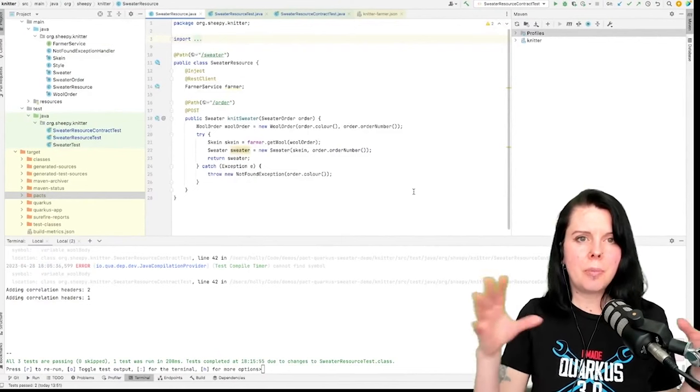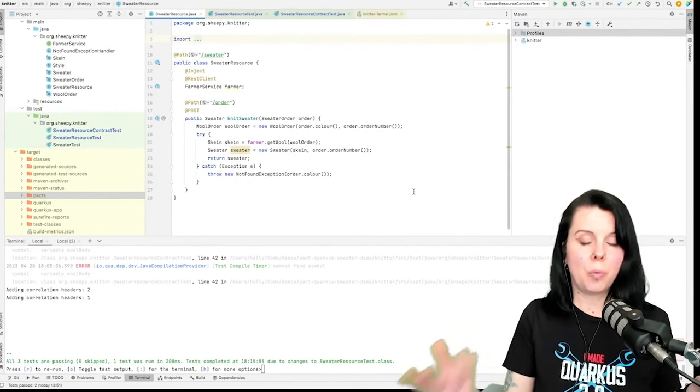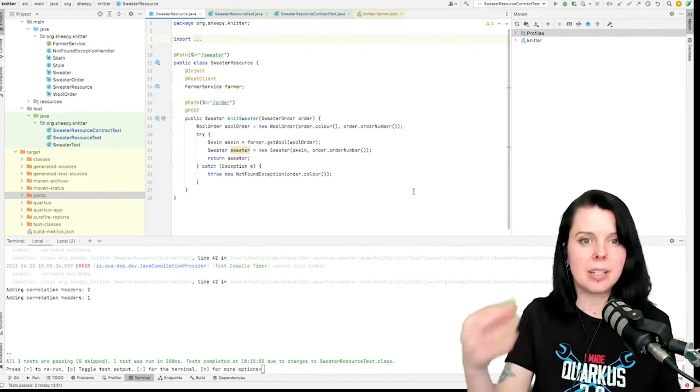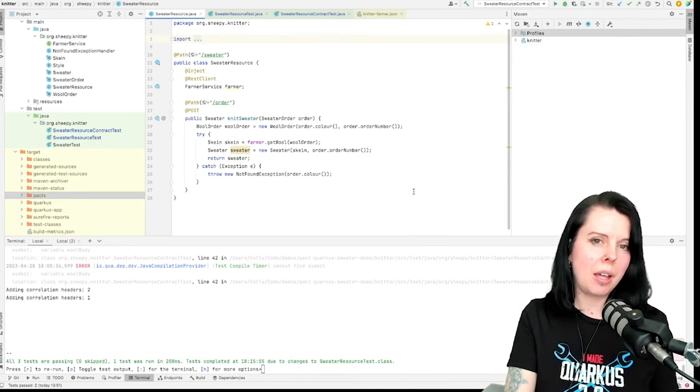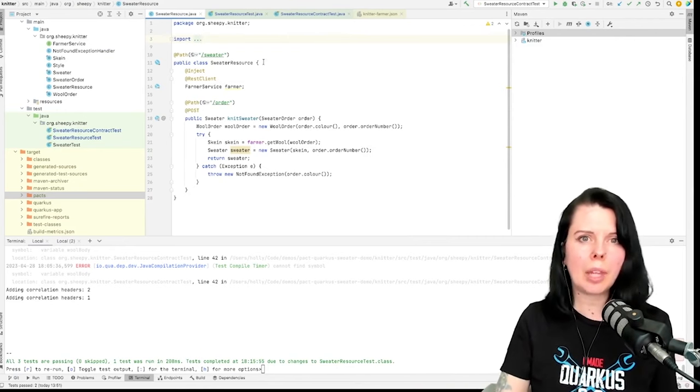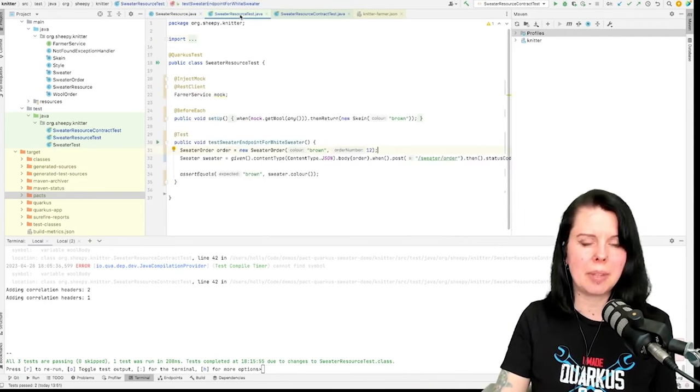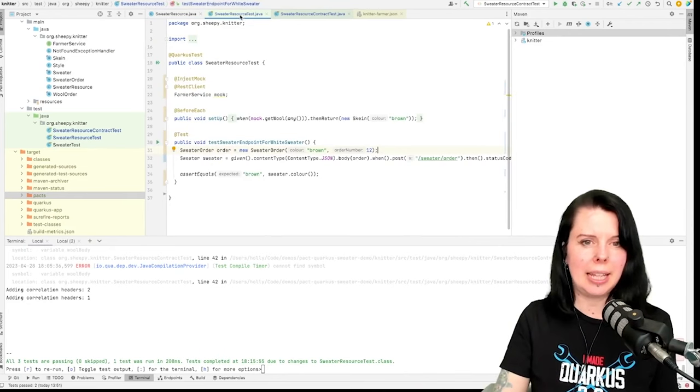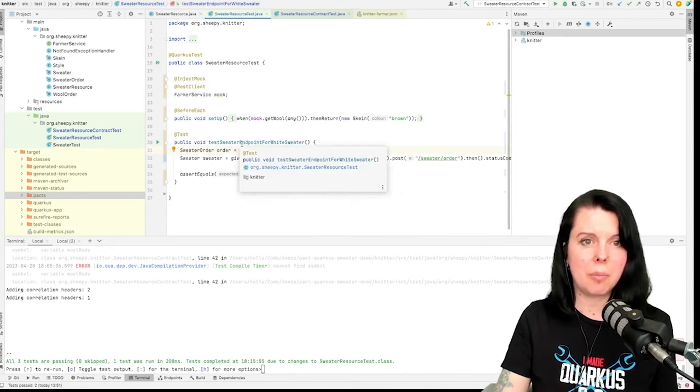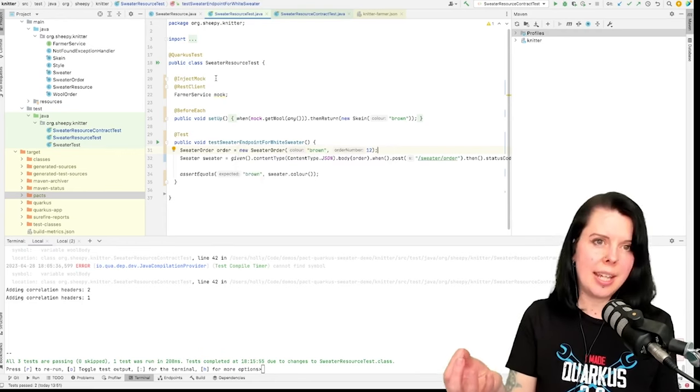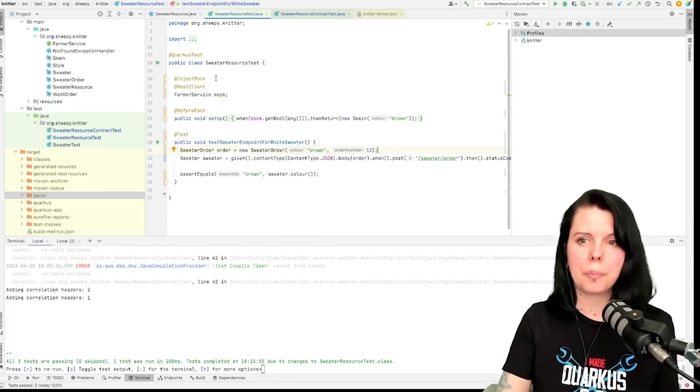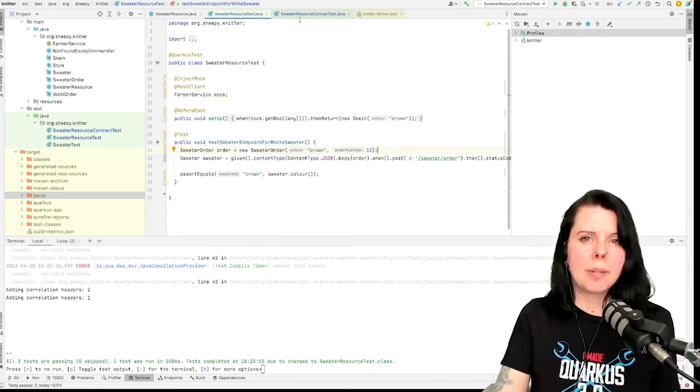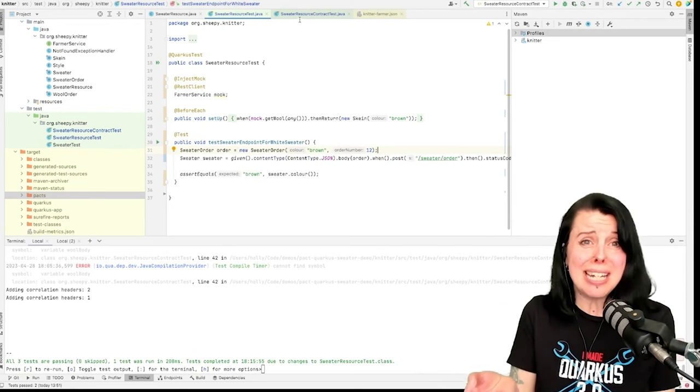The knitter provides a sweater resource. When a sweater order comes in, the knitter knits a sweater and passes it back, but they need wool from the farmer. How I might normally test this is something like this: I've got a test for my endpoint and I inject in a mock, but the problem is I have no idea whether that mock is actually correct.